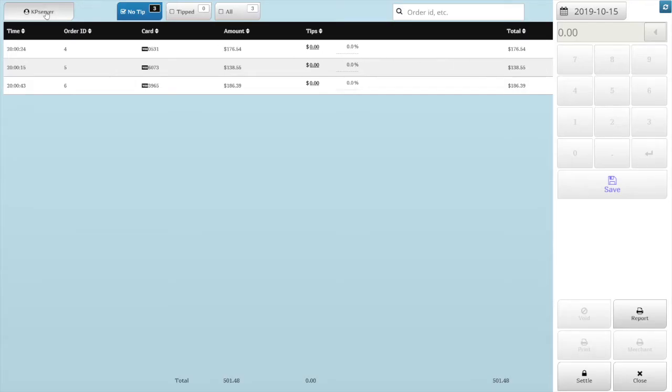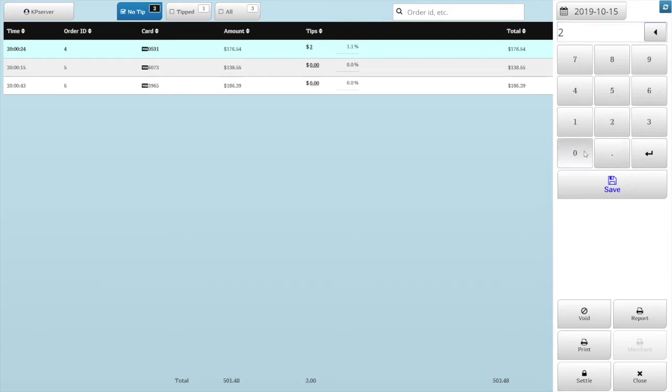Tap the ticket to select it and it will be highlighted as blue bar. Enter the tip amount on the right side. Then tap the Save button.